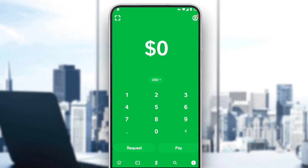Hi, in today's tutorial I'm going to show you how to refund money on Cash App. First of all, you need to have the Cash App on your phone. If you don't have it, go download it through the Play Store if you're on Android, or the App Store if you're on iPhone. Then sign in or create your account. If you already have an account, just log in.